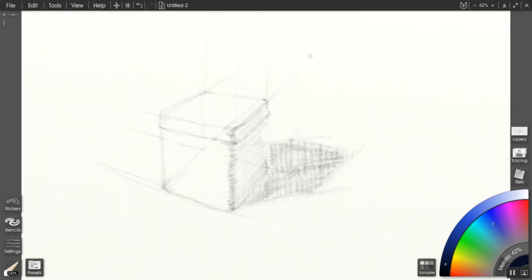You'll notice too that I'm constantly going back and refining the edges and the features of the box, and that's totally okay. You should be able to go back into the process and refine as much as possible.